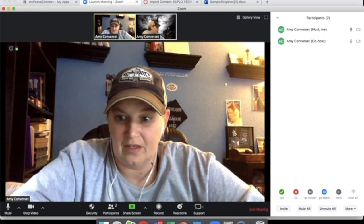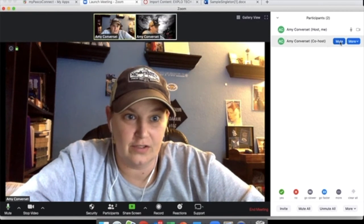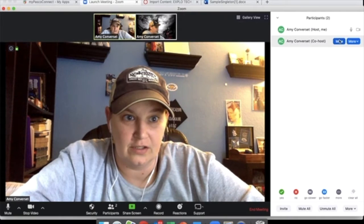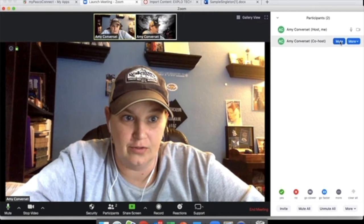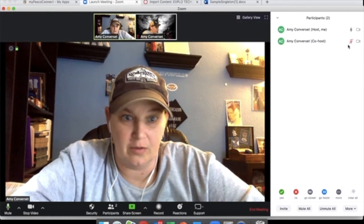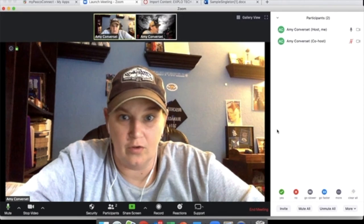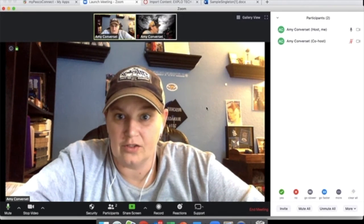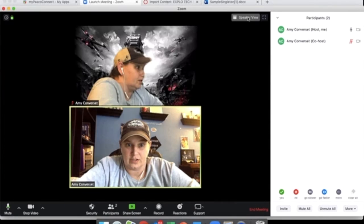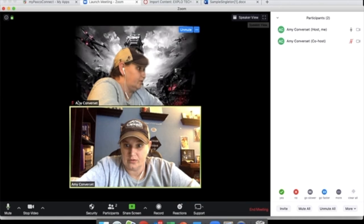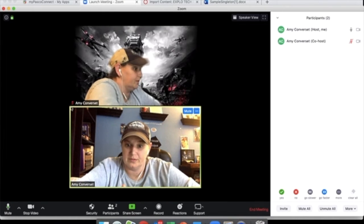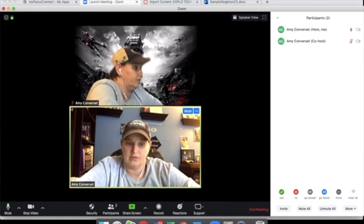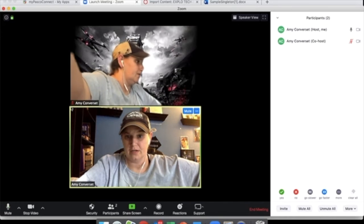So first things first, you've got controls over here to mute. So I'm going to mute the iPad. When you're looking at a screen, change it to gallery view so that you can see everybody. When you have multiple participants, it's going to make a bigger difference for you.